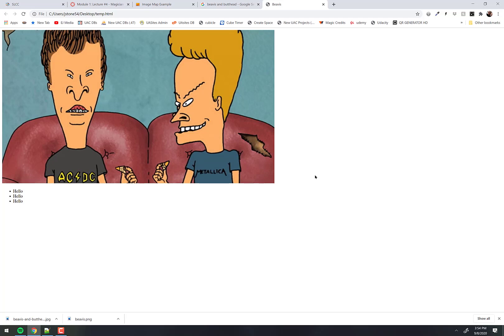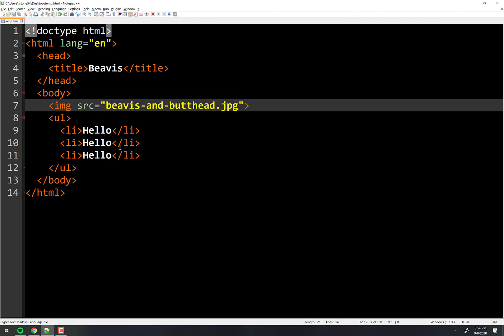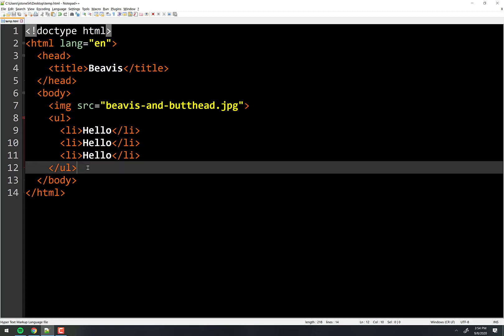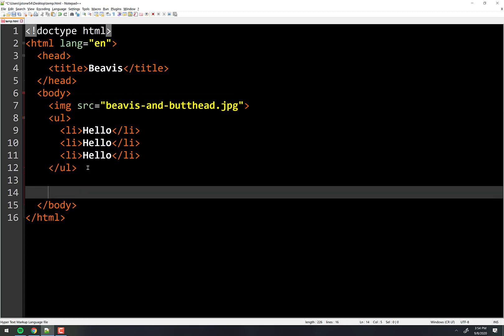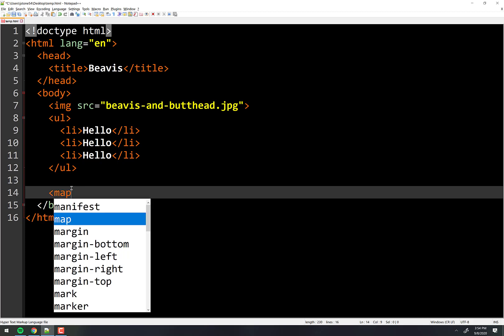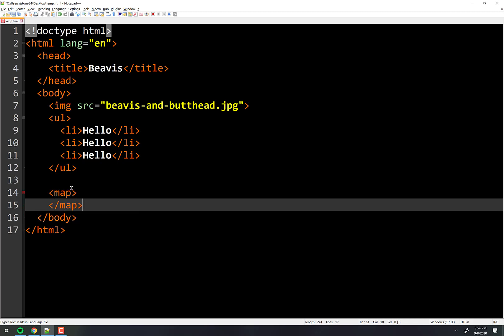There are two new tags that we're going to learn today that will help us do all that. One's called Map, and one's called Area. We have a tag called Map, and inside of that we have another self-closing tag called Area. We've learned image is a self-closing tag, and we learned HR and BR as self-closing tags.